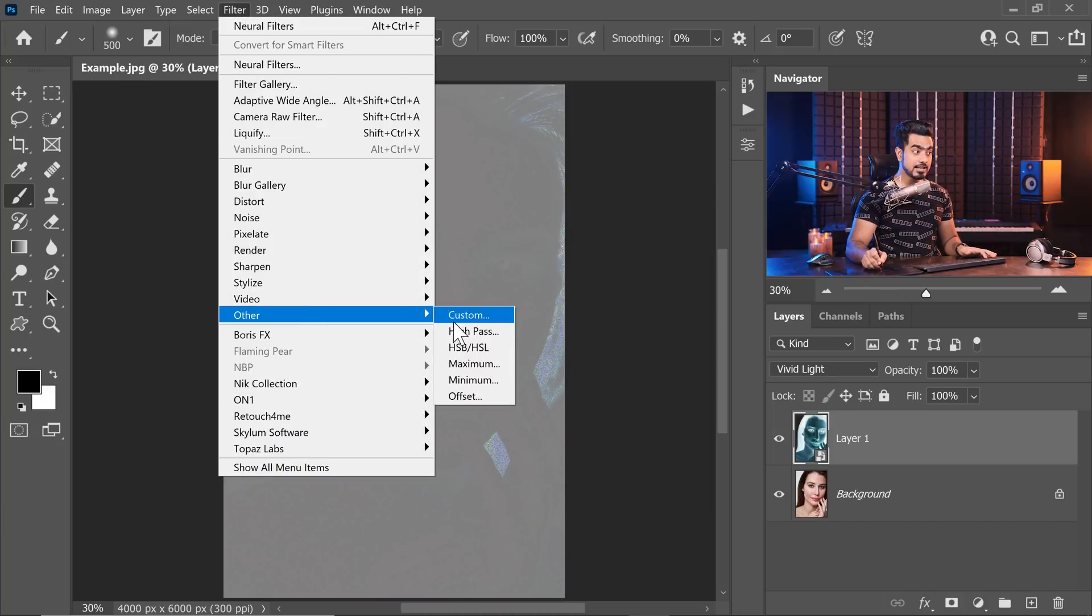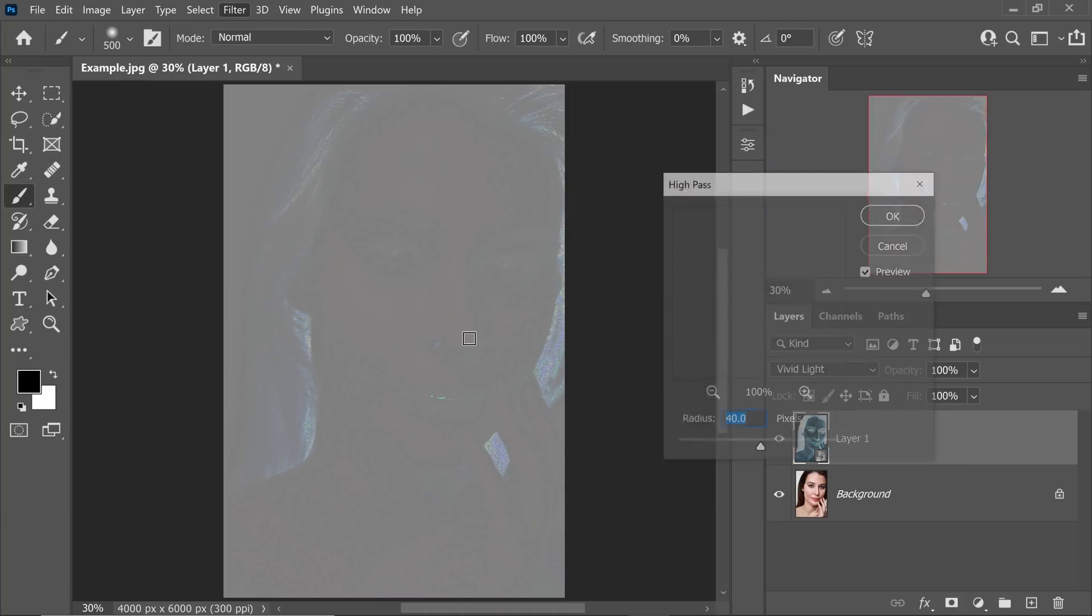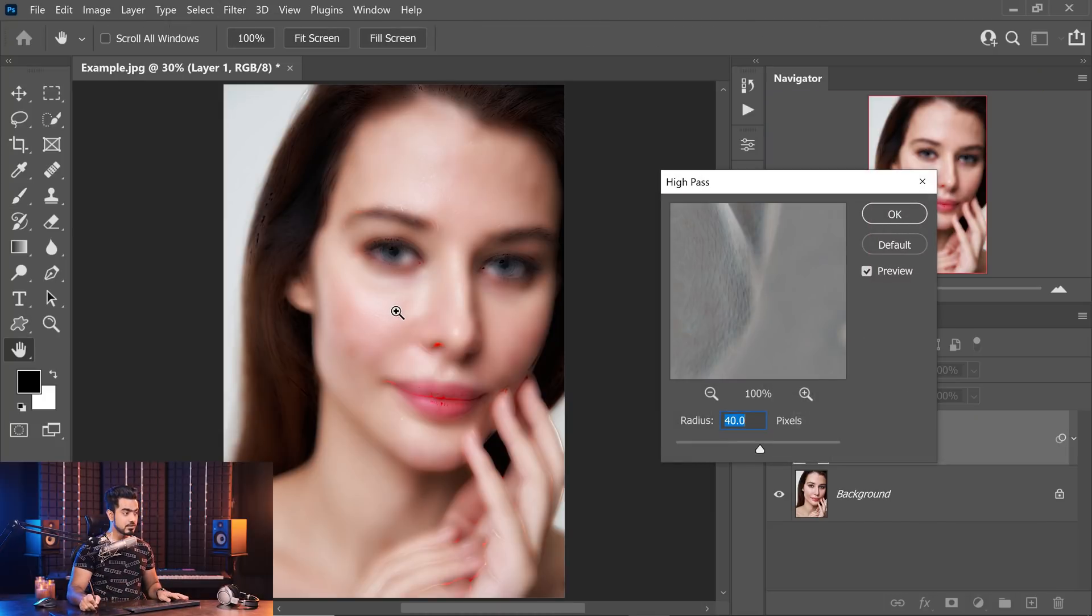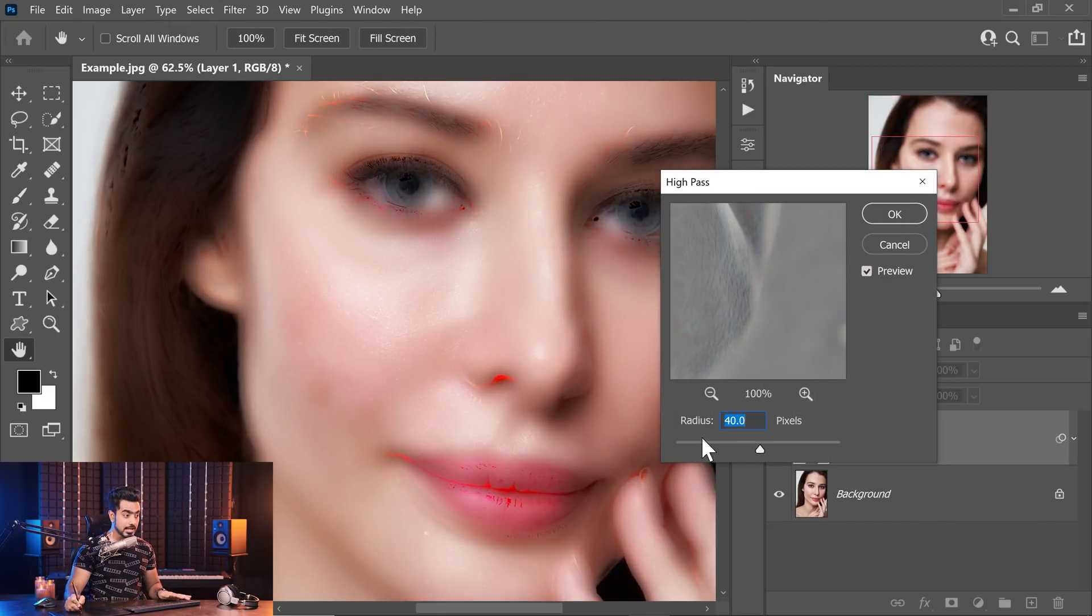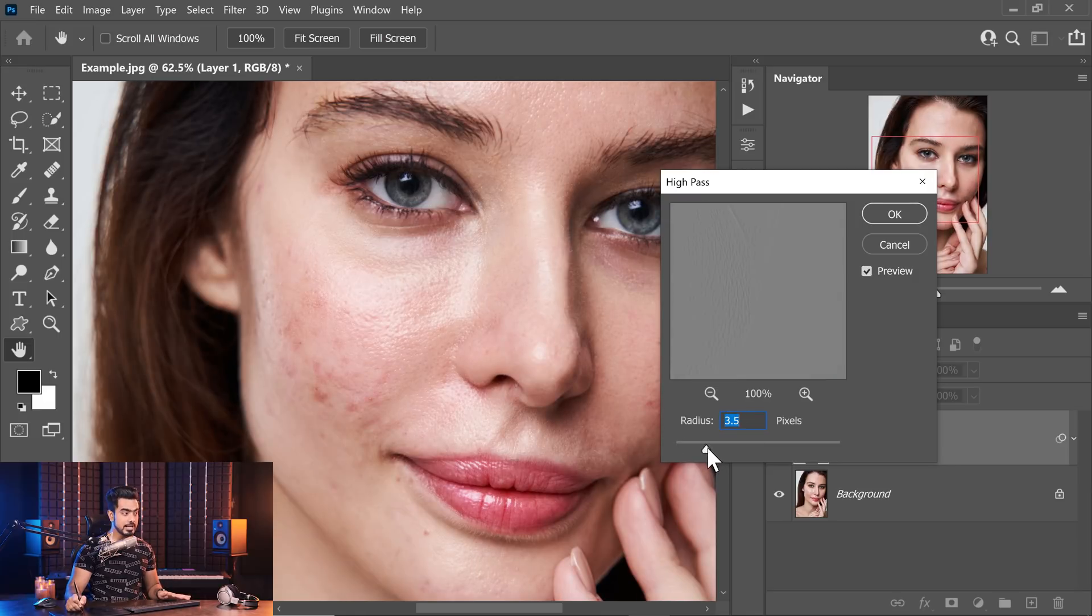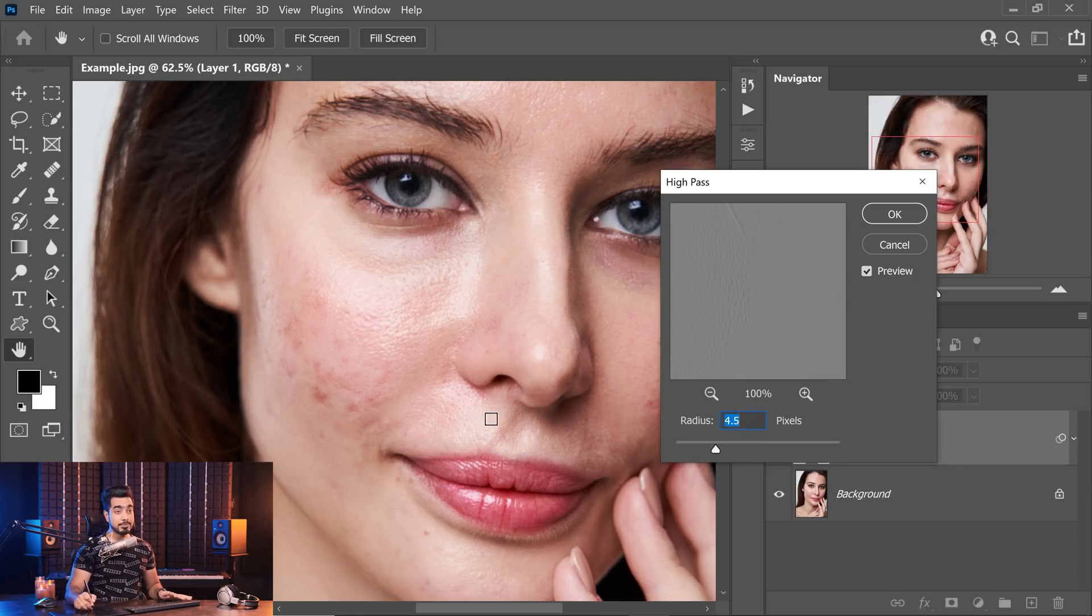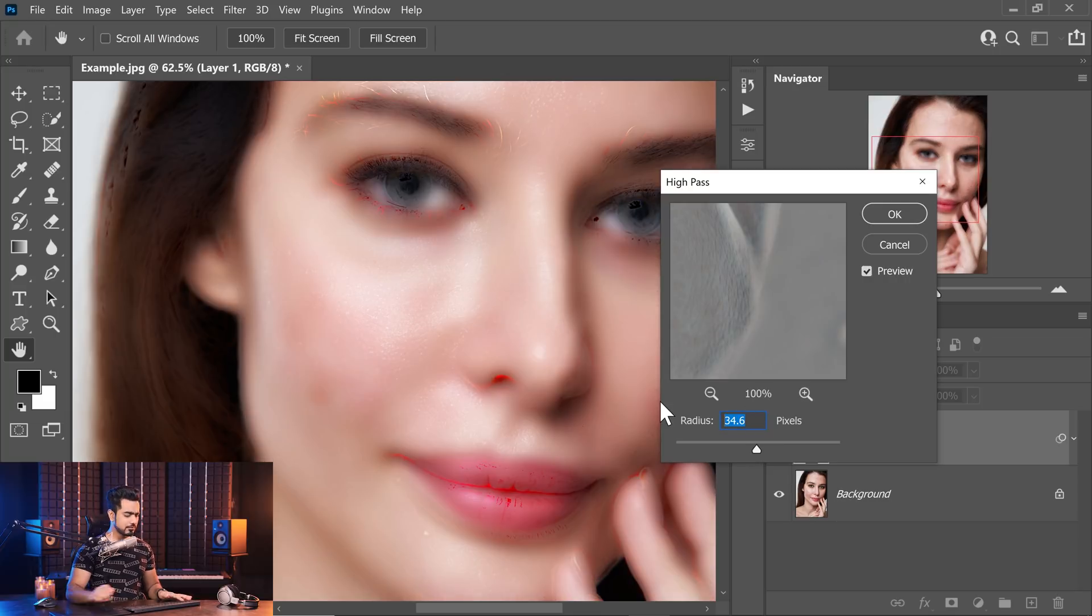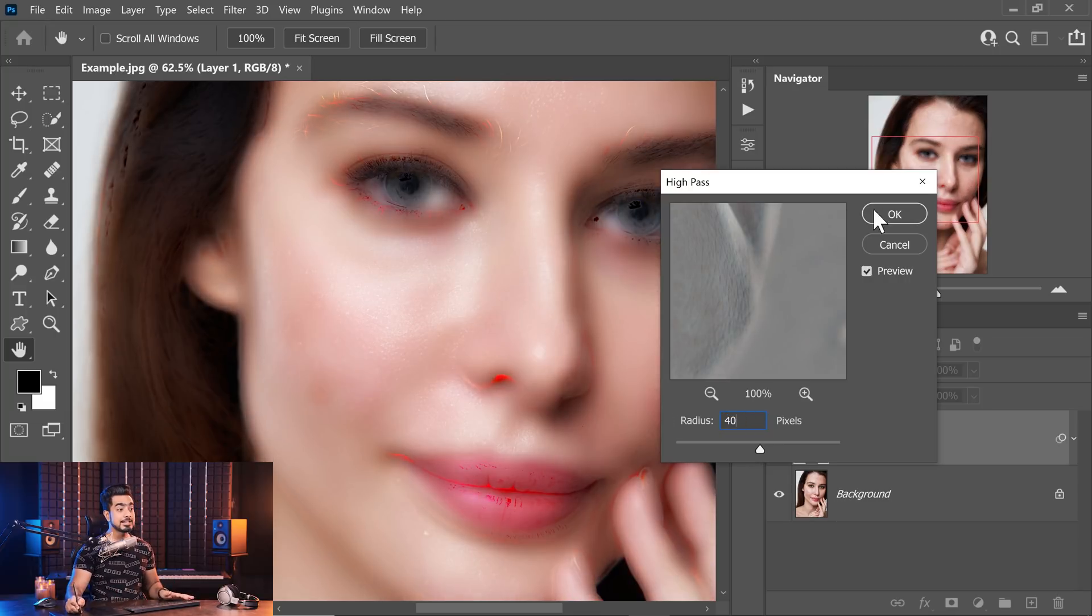Let's go to Filter, Other, and then High Pass. Whatever value you choose, watch carefully. Let's zoom in and decrease the radius slowly and gradually increase it to the point where the irregularities in the skin go away. For this example, I think 40 would be a good number. Hit OK.